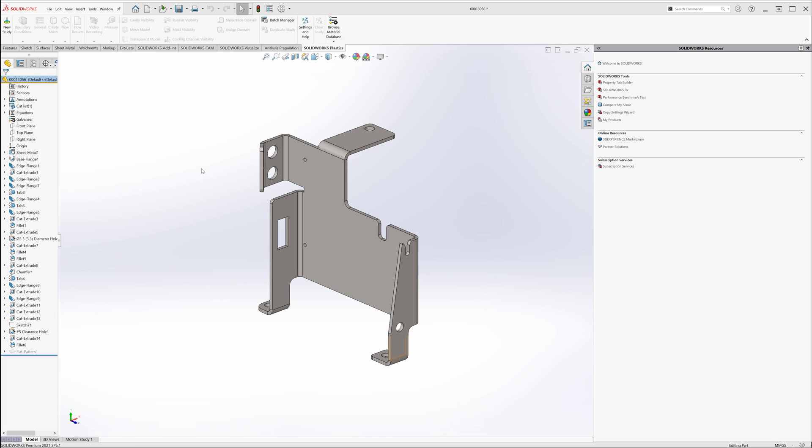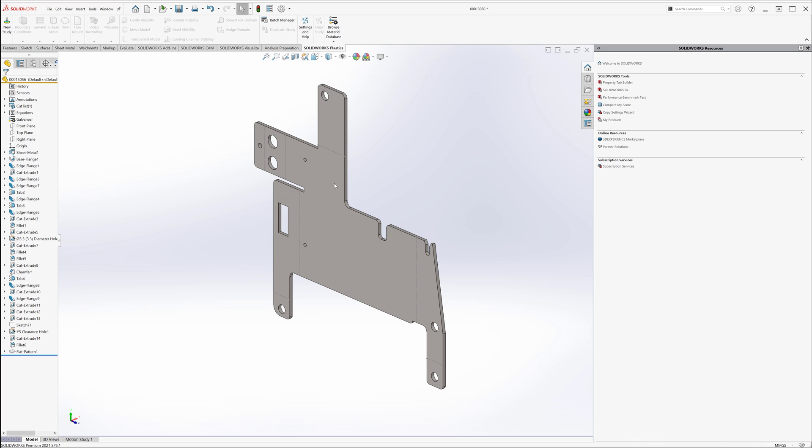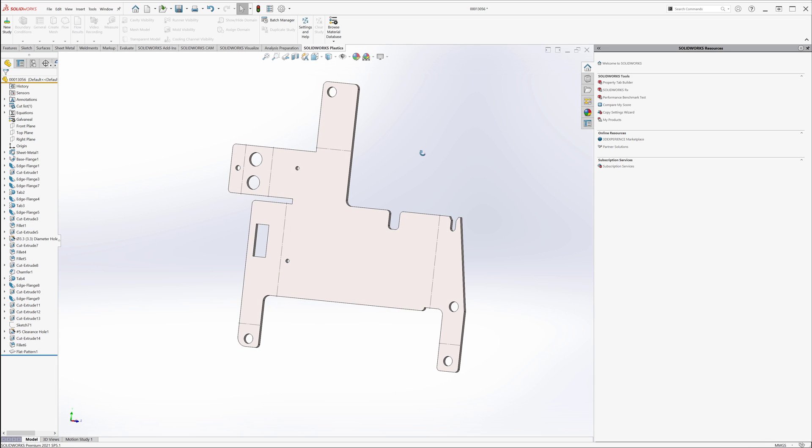Alright crew, today we're going to take a look at two different techniques for saving stuff out so you can use it on a water jet or laser cutter or plasma cutter, or whatever it might be. The first one is we're going to start off with this sheet metal part. We can flatten this guy and now we need some sort of 2D profile from the flatten to import to our laser cutting software.